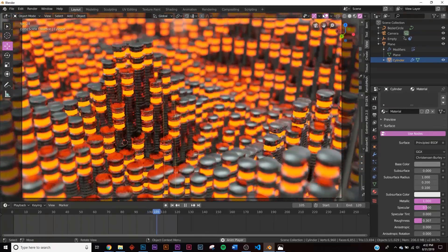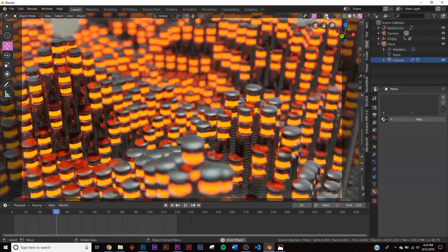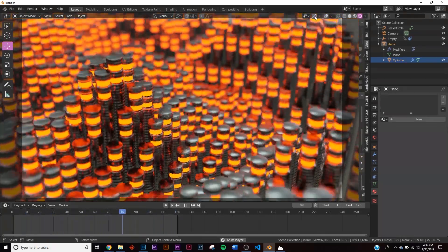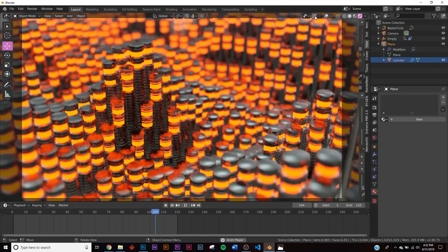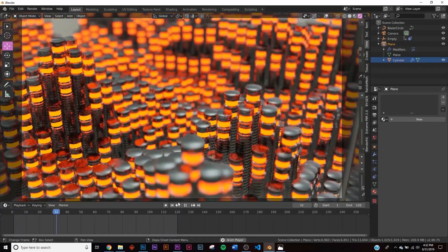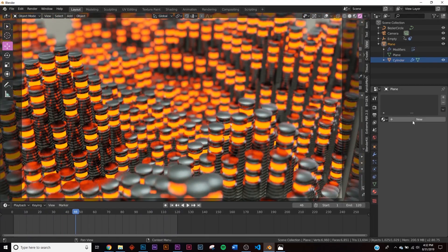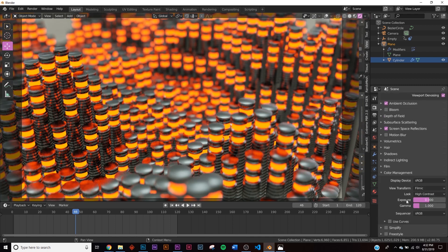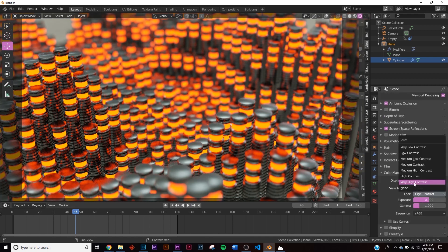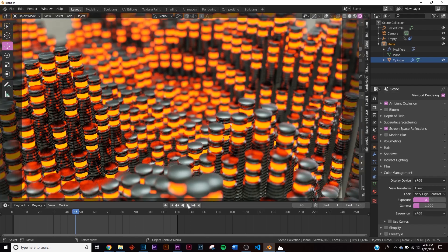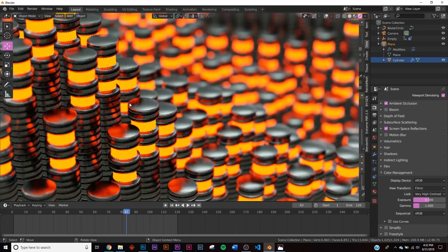And now we have this really awesome animation that you can render and get some really, really cool looking stuff. You can go in and optimize it and make it look better. One thing I always say is go into the Color Management and change to Very High Contrast. And now you get an even better looking render.